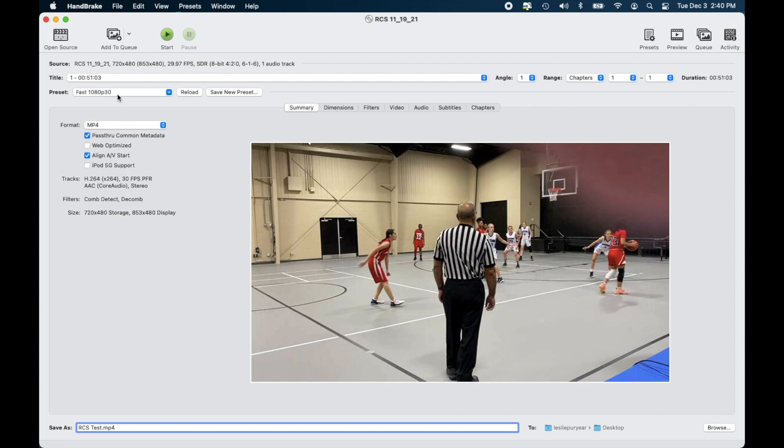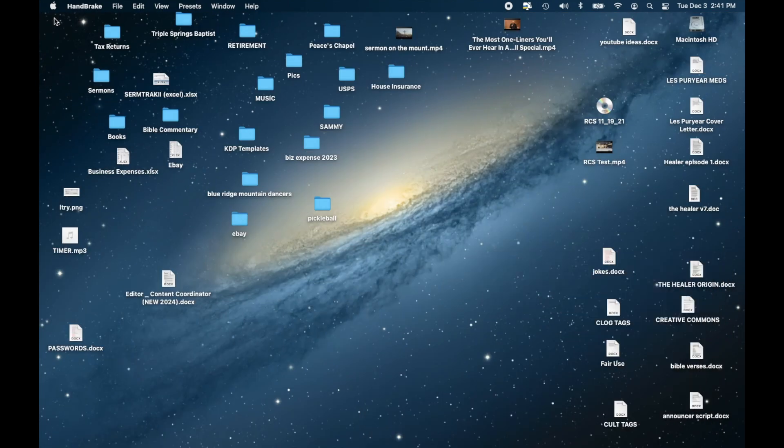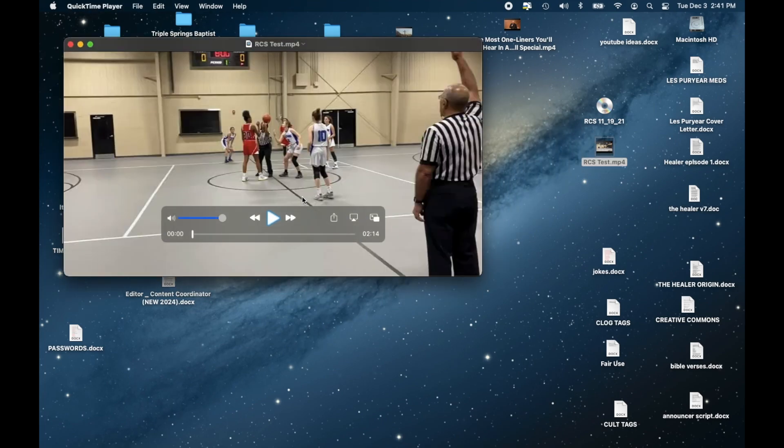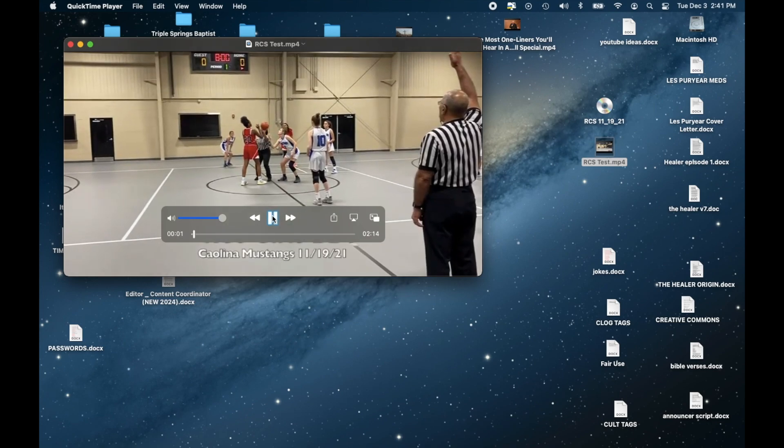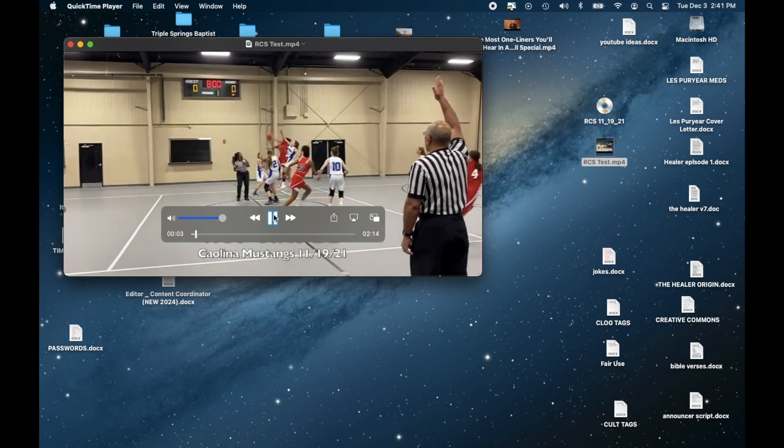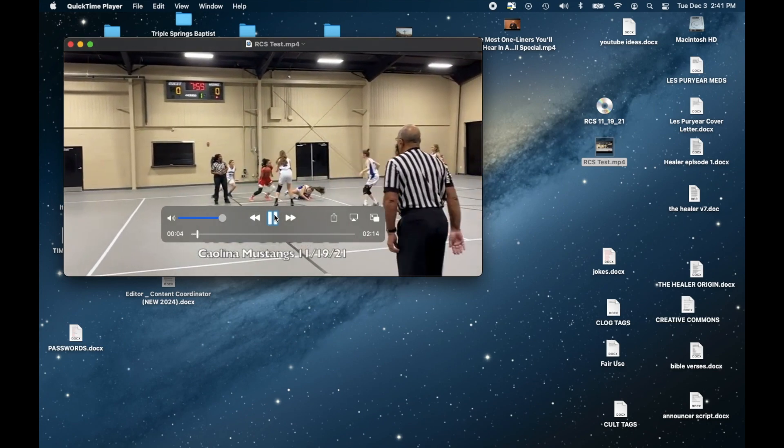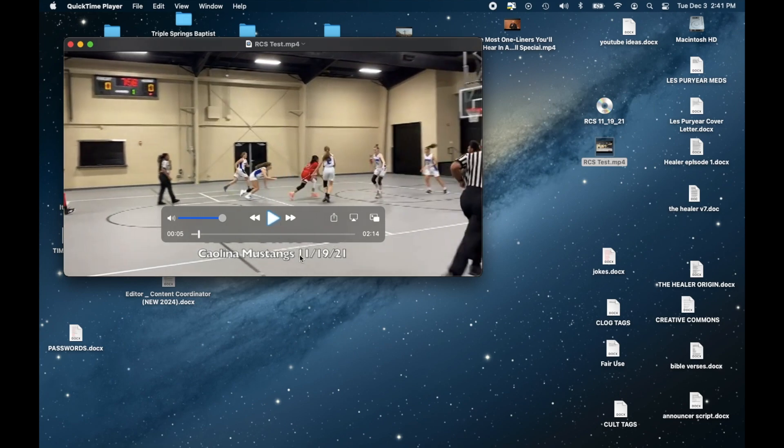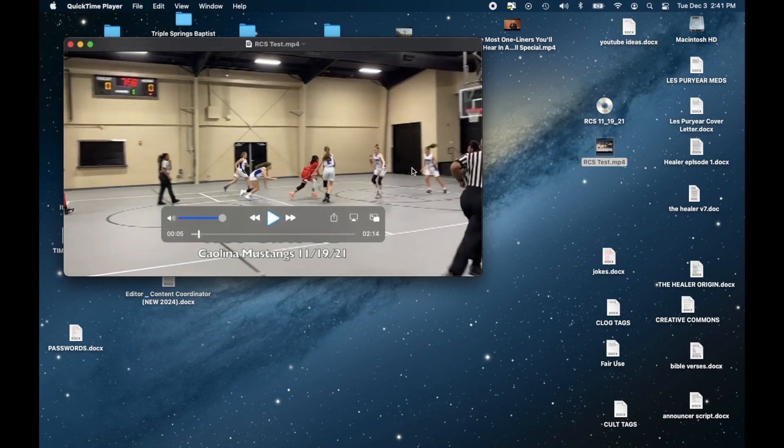Okay we've got the DVD copied and so I'm just going to minimize it and we should see a file called RCS test and there it is. So I can just open it up and start playing it and then you have your DVD information onto your computer.